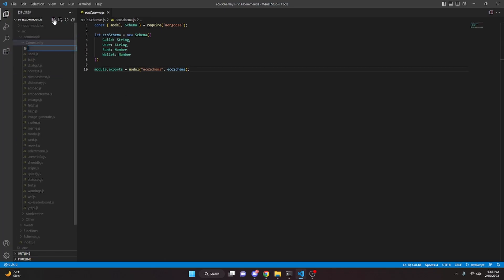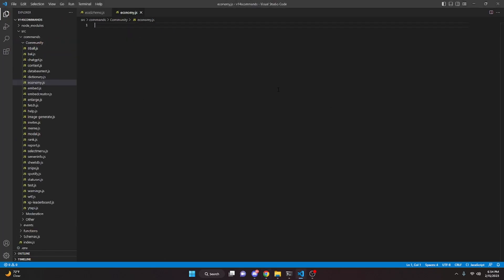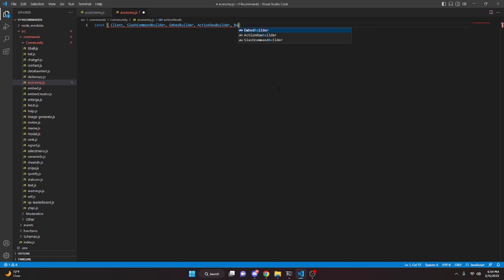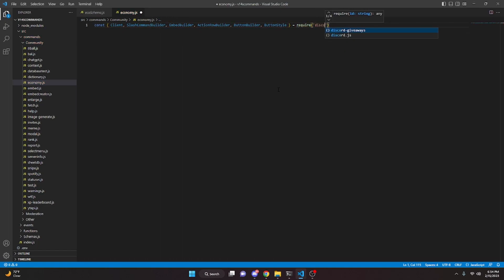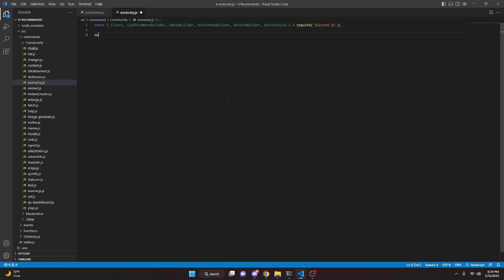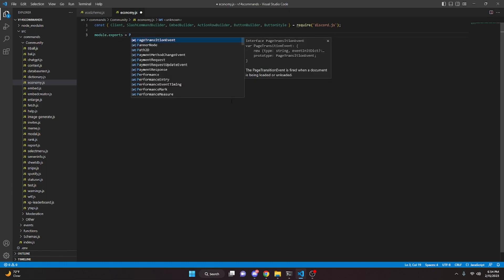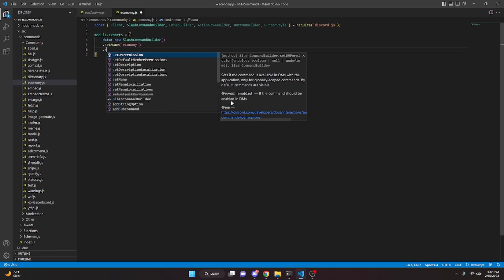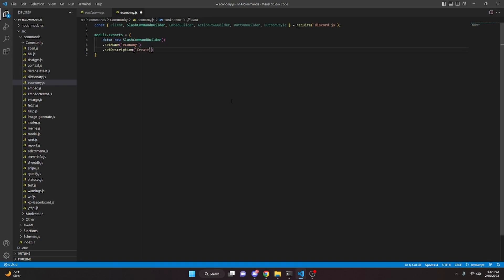Now we go to the commands folder and create economy.js. In here we'll define a few things: Client, SlashCommandBuilder, EmbedBuilder, ActionRowBuilder, ButtonBuilder, and ButtonStyle from discord.js. Also, credit to Cookie for the entire economy system. We do module.exports, open it up, set data to new SlashCommandBuilder, set the name to 'economy', set the description to 'Create your economy account', add a comma, and add async execute with interaction.